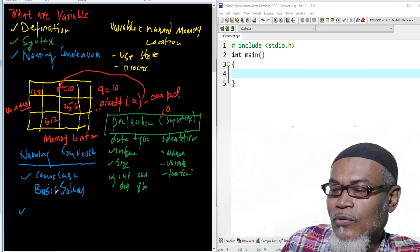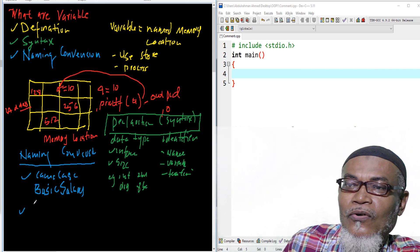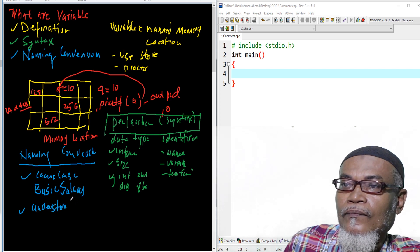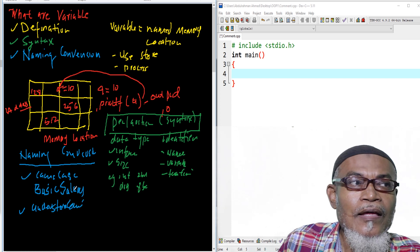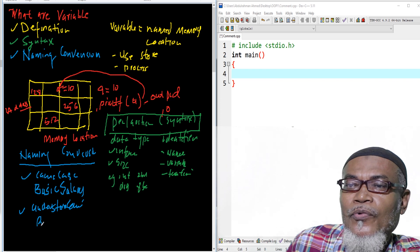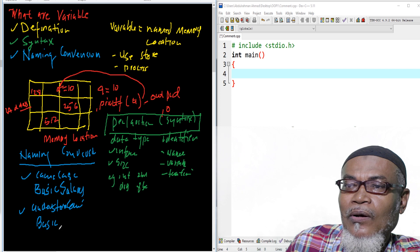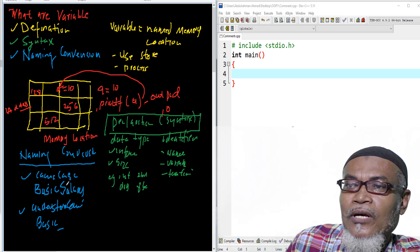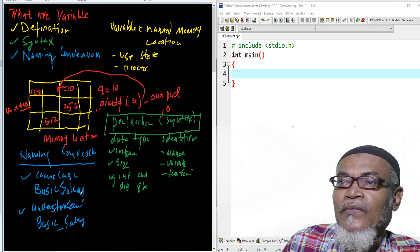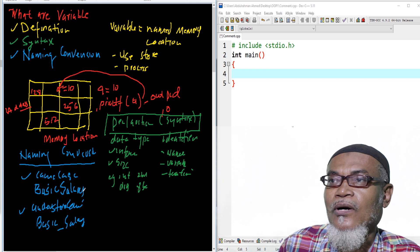Alternatively you can use what you call the underscore convention. Instead of leaving a space we put an underscore: basic_salary. So basically those are the two naming conventions — camel case and the underscore convention.